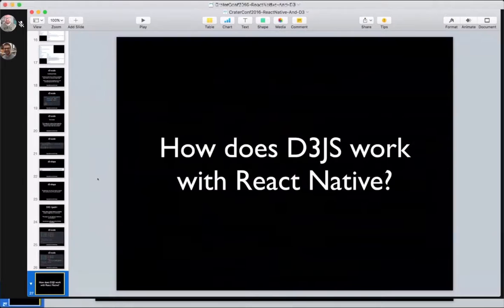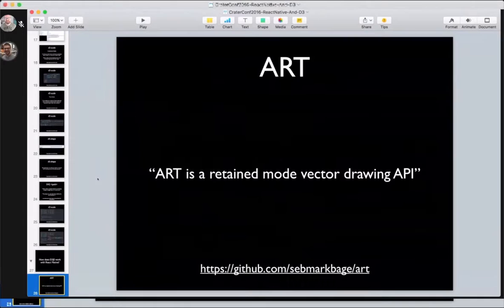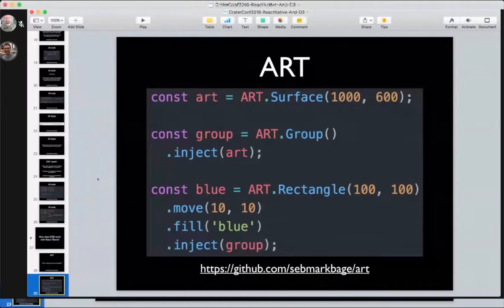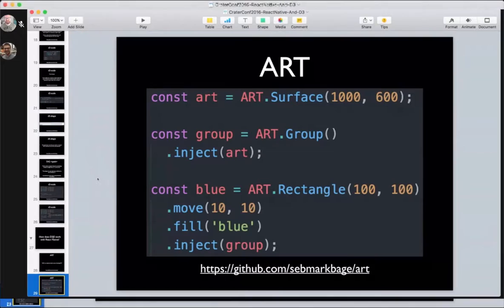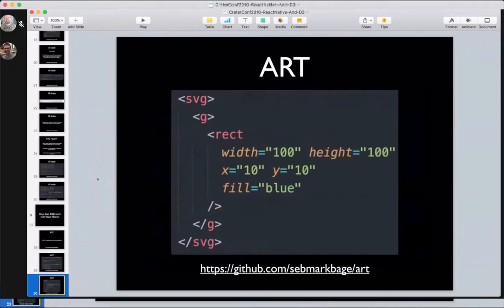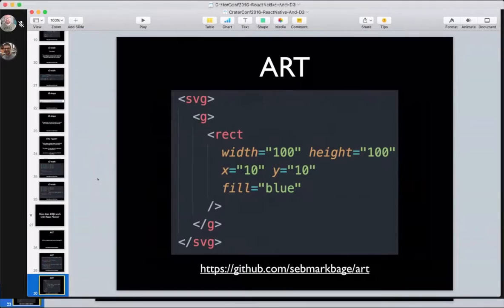Now to the fun. How does D3JS work with React Native? Come with me on a stroll. There is this library called Art. Art is a retained mode vector drawing API. What that really means is that you can create SVG vector graphics using an object oriented model of programming rather than having to hand write your SVG. So here we have an art surface, art group, an art rectangle size 100 by 100, moving it to X 10, Y 10, fill with blue, then adding into the group. What that looks like is this. When you render that art code, you output something very close to this. You don't have to write this code yourself.